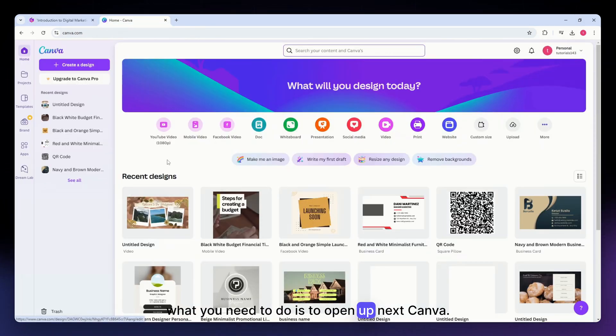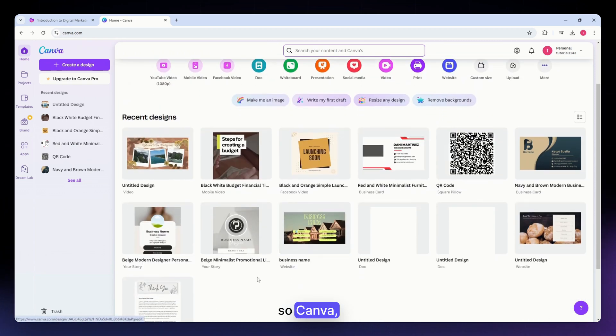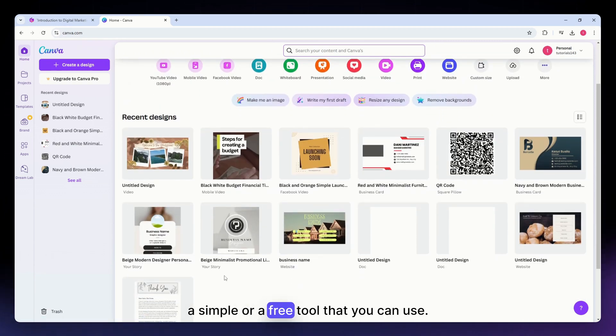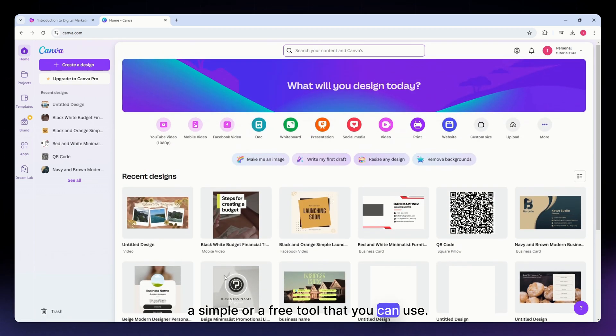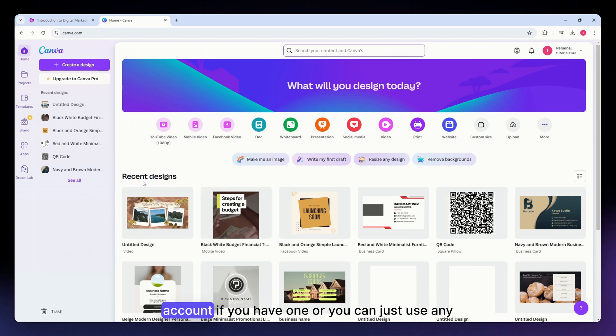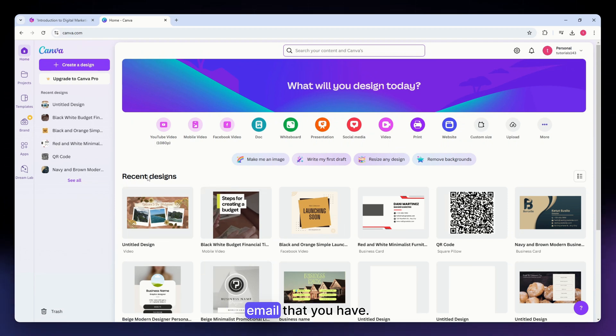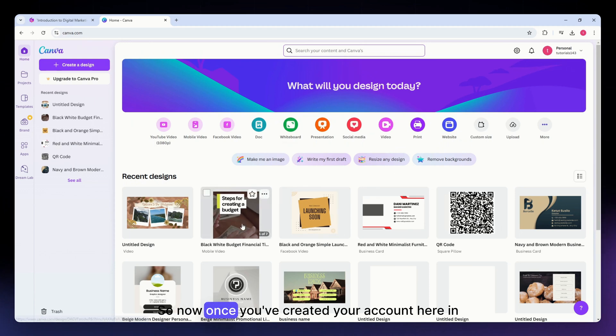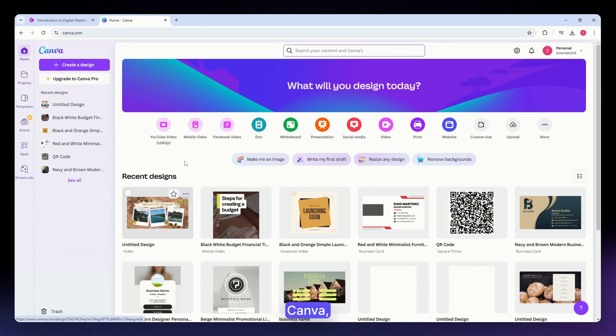Canva is a simple or free tool that you can use. You just need to sign up for it using your Google account if you have one, or you can just use any email that you have. So now once you've created your account here in Canva, what you need to do is hit this 'create design' button.